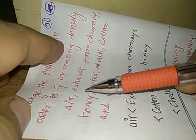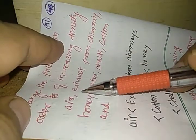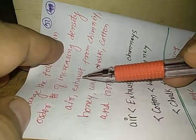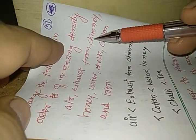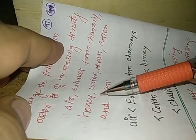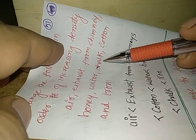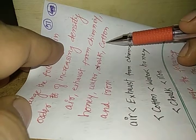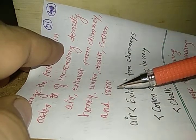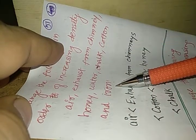They are the materials like air, exhaust from chimney, honey, water, chalk, cotton and iron. So here we should write their increasing order.